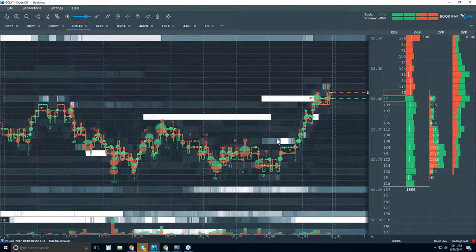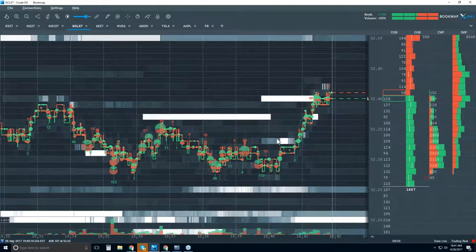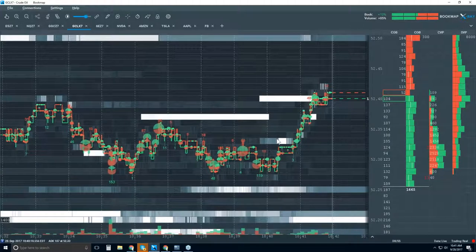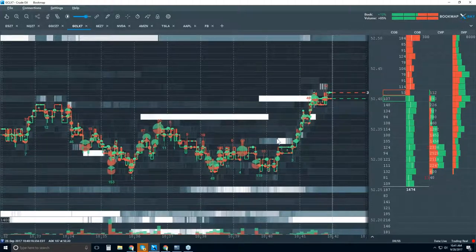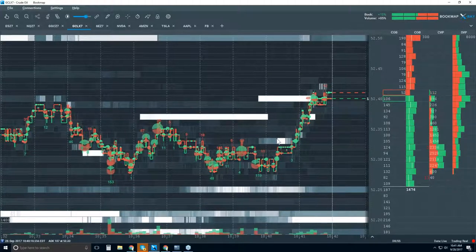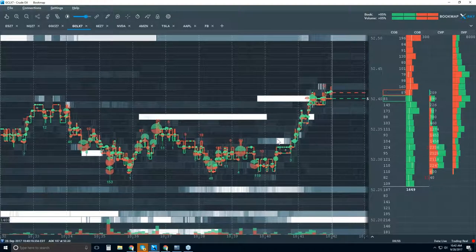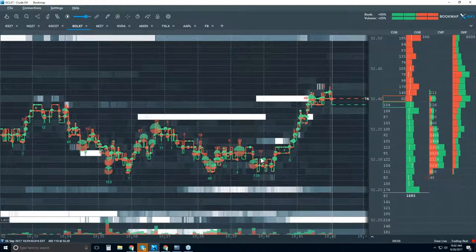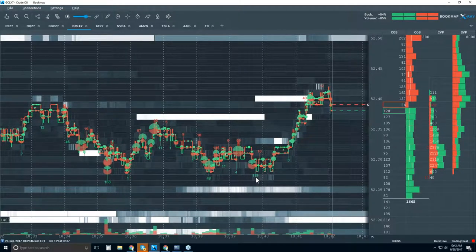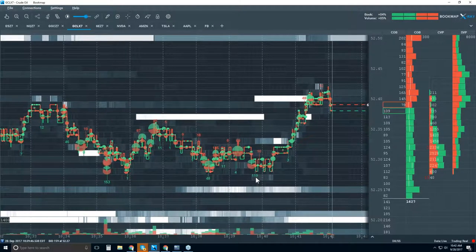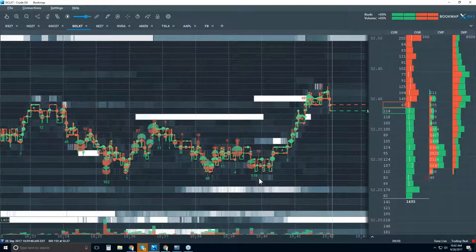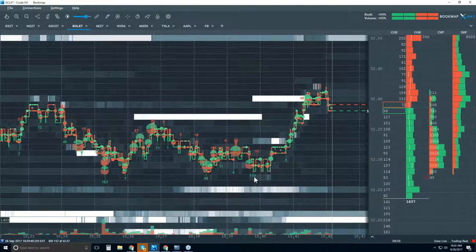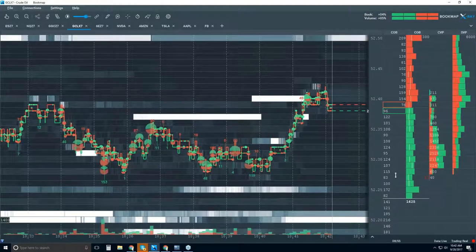Market Maker asks about absorption. The red and green numbers I just covered are absorption — they are absorbing without being seen in the book. Why would they want to do that? Look at 52.25 right here — 171 contracts. That shows there are a lot of buyers here who want to buy in this area.